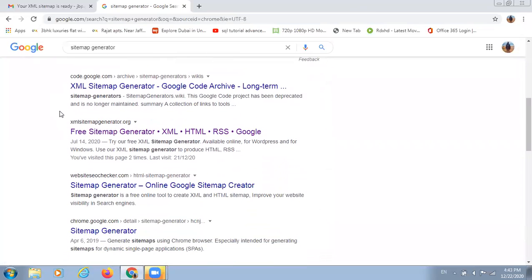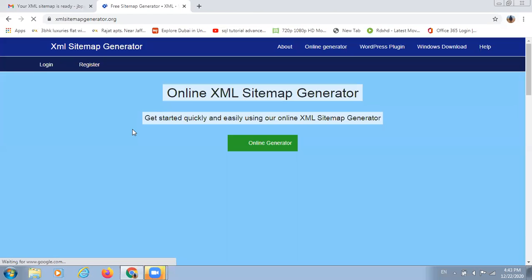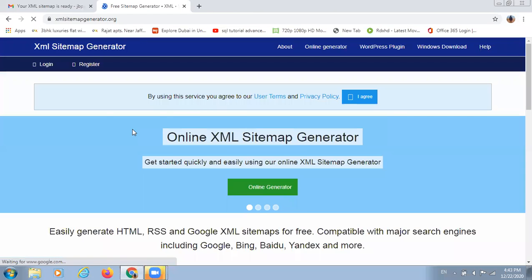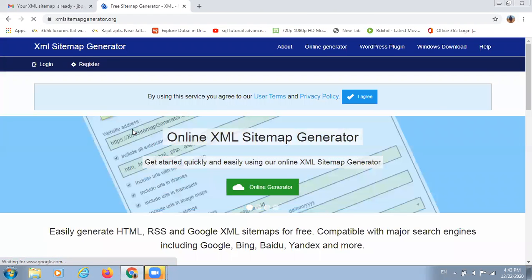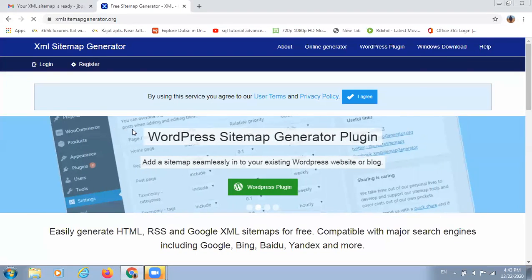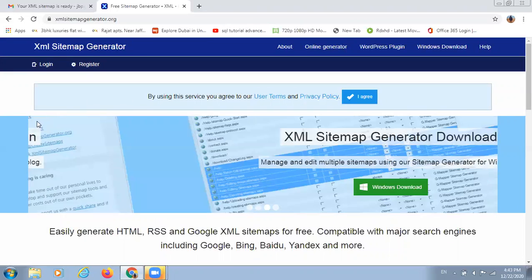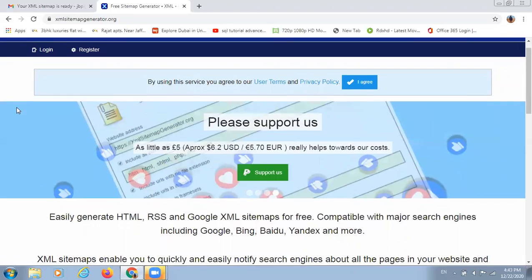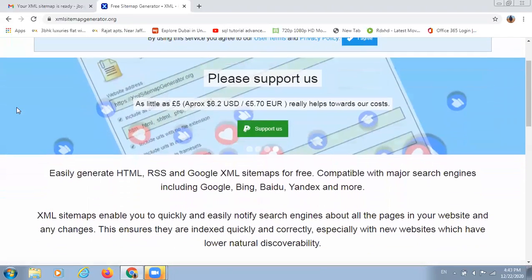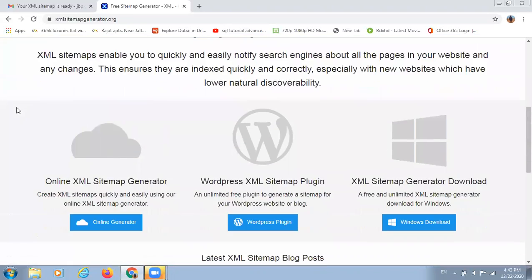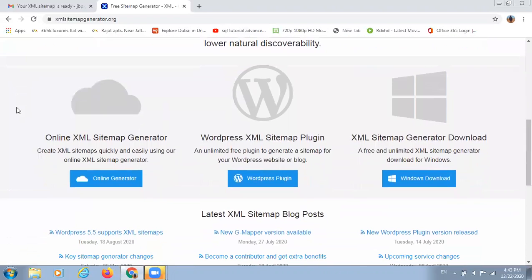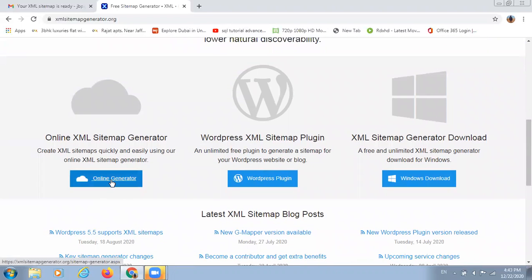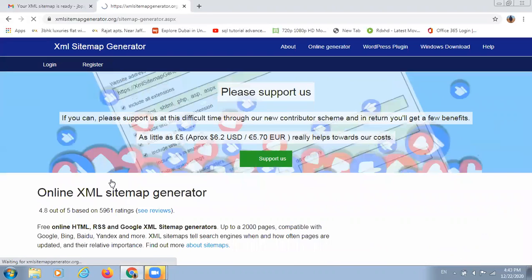For example, I am picking this tool, XML sitemap generator.org. This is an online website where you can generate sitemap for your website. After going to this website, you need to click on this tab, online generator.